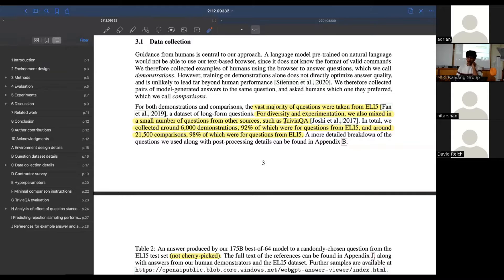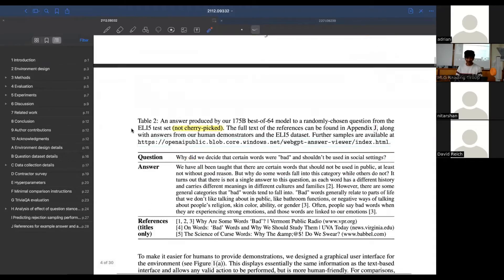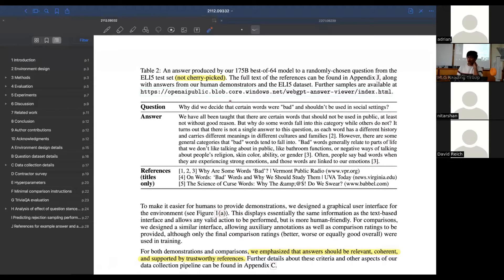The majority of questions are taken from ELI5, but they also add in questions from TriviaQA. The really fascinating part to me was that they needed very little data: only 6,000 demonstrations - questions that a human demonstrator goes through trying to find citations for and writing a grounded answer to. To learn the reward model, they only needed 21,500 comparisons. Compared to the scale of GPT-3 itself, they needed very, very little human demonstration for this task. This is something that could have been done in academia.